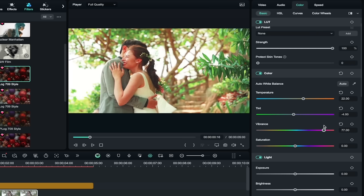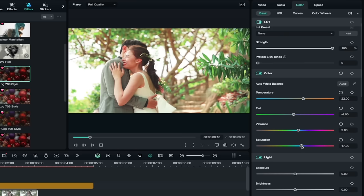I would probably add in a little more vibrance. I want this to look like a really bright, shiny, happy day. And of course, that's what it is. And I might even add in a little bit more saturation to really overdo it. Something like that.